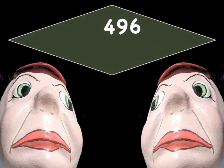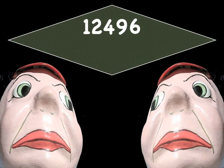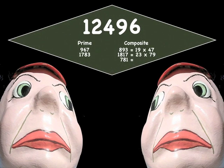Tweedledum and Tweedledee, remember that 496 was a perfect number? Well, 12496 is an even more interesting number. I'm going to let you figure out why using the chicken-and-egg sequence. Here are some hints: 967 and 1783 are prime, and there are some composite numbers — I've given you the breakdown for two of the three. Go ahead and figure out the chicken-and-egg sequence for 12496, then come back.